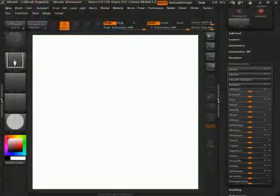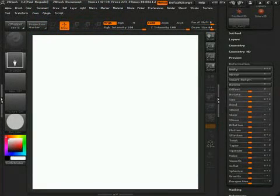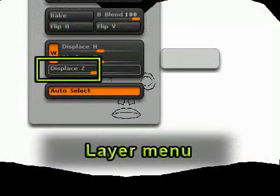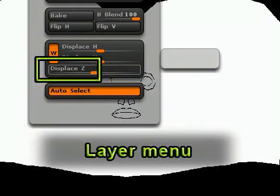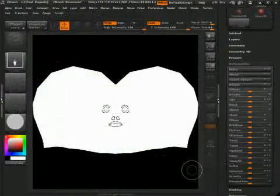One final thing you need to do is to go back into the Layer menu and play around with the Displace Z option until you get the black reference mesh layer on top. And now you can start painting on your texture.